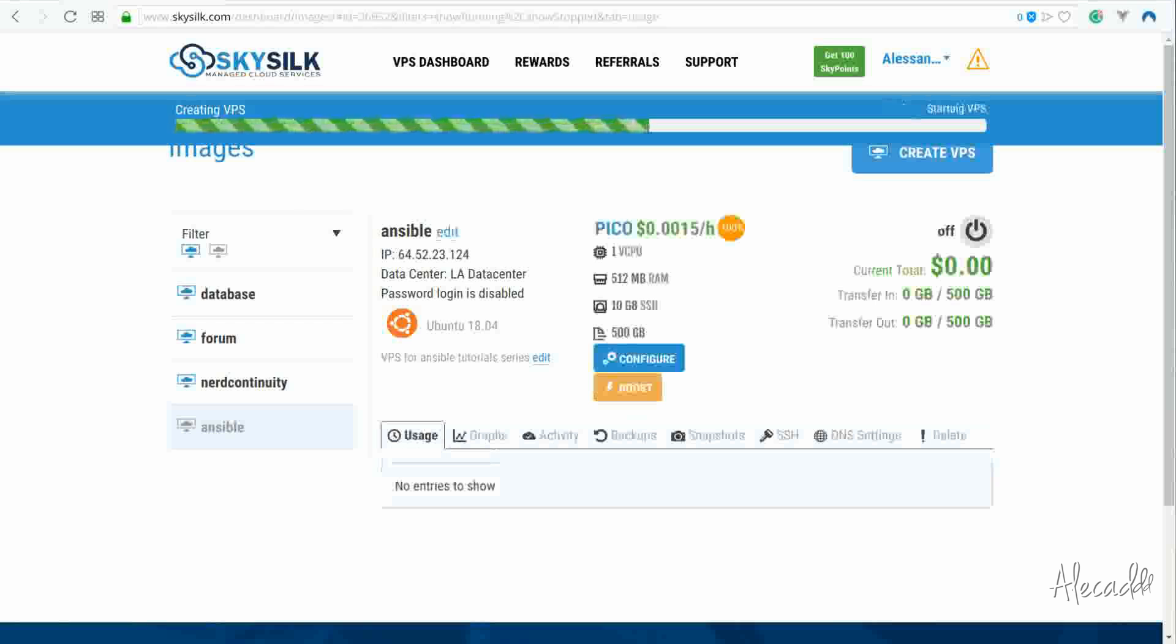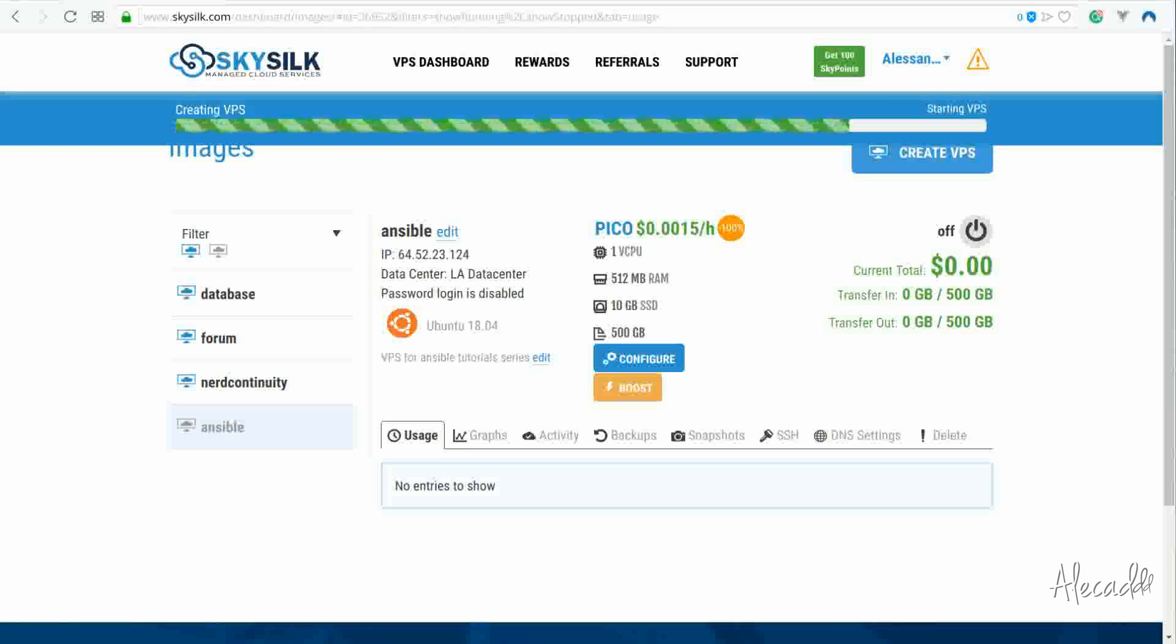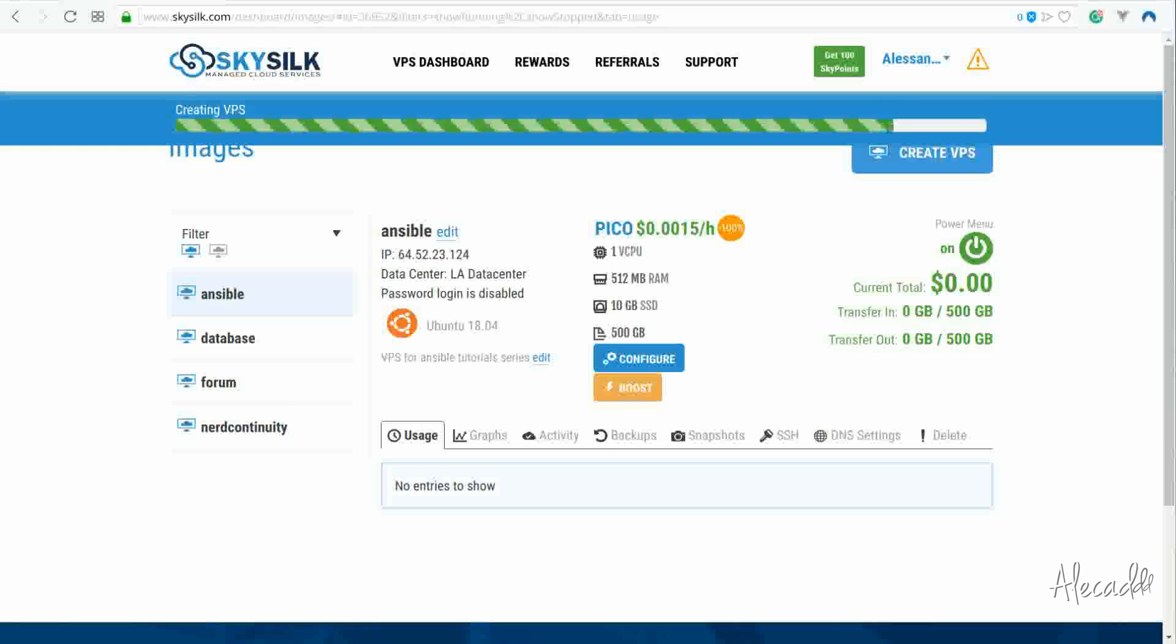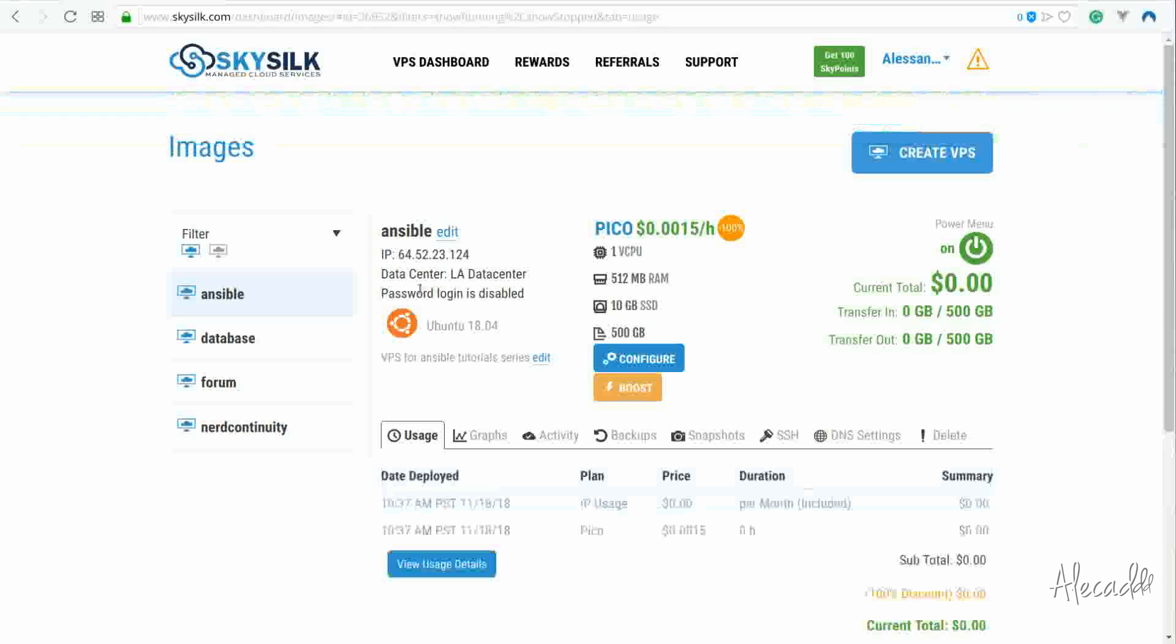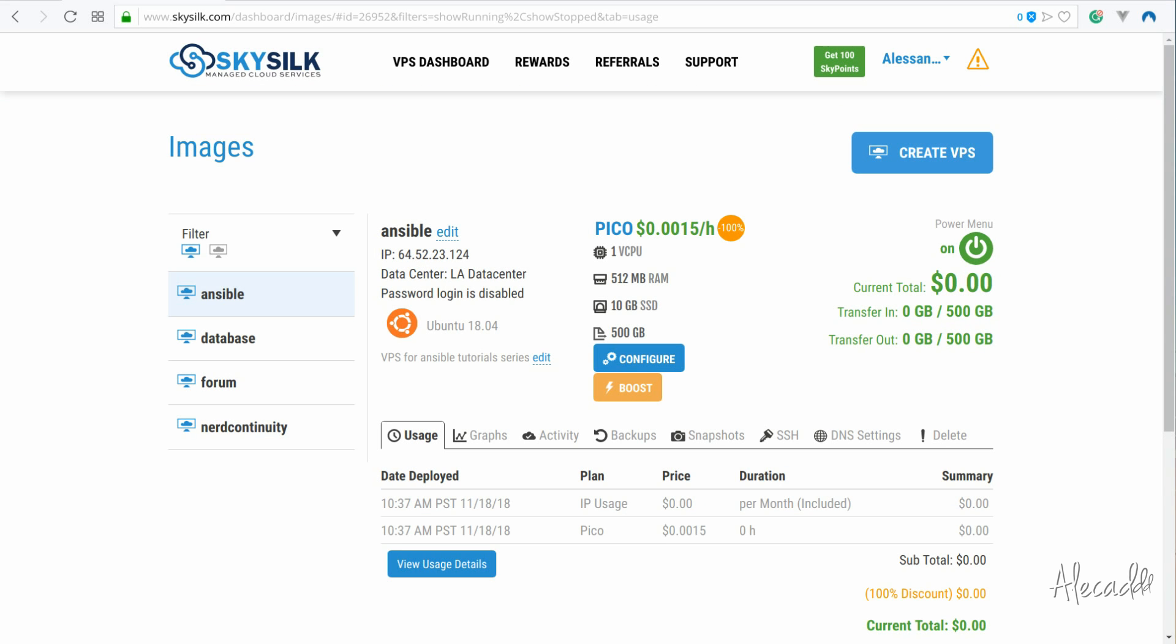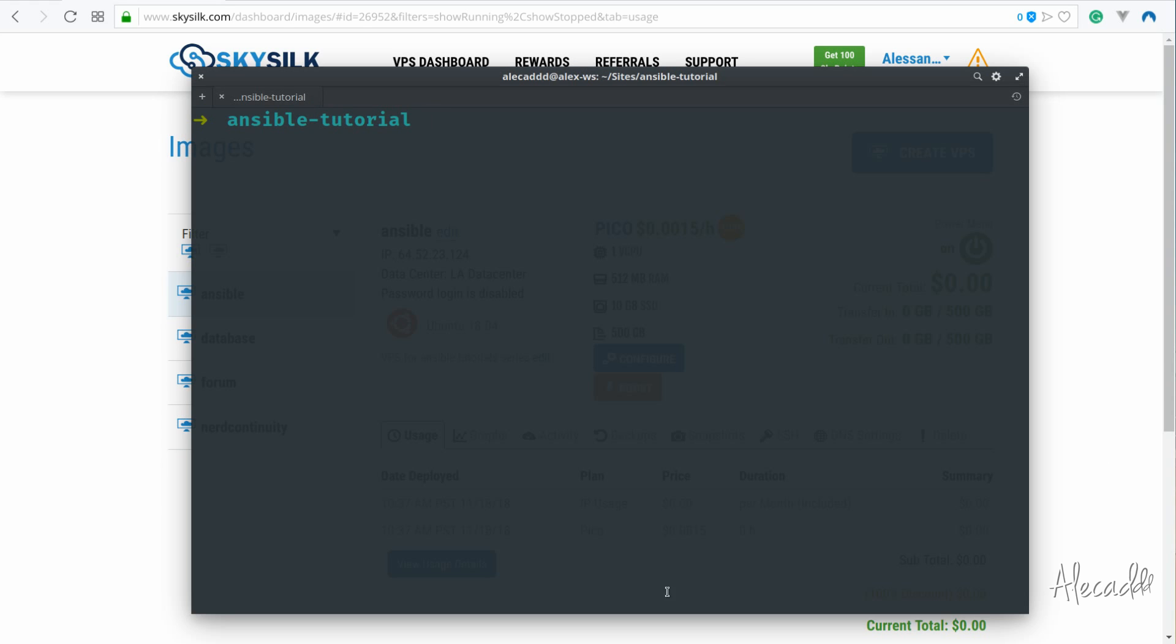Now that we have this new fancy cloud server, it's usually standard practice to access it via SSH, running some updates, and start installing the usual bundle of packages, like PHP, NGINX, or Apache, MySQL, maybe set up a new user, and so on.